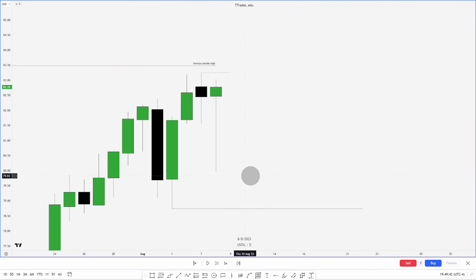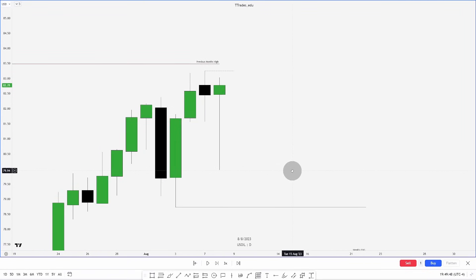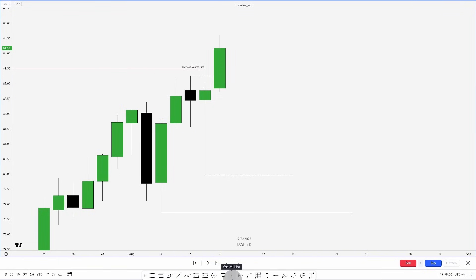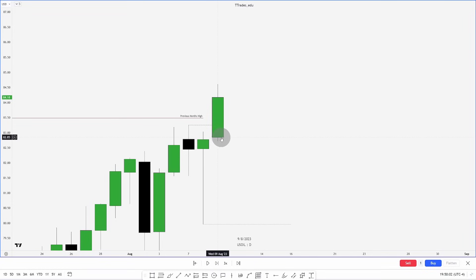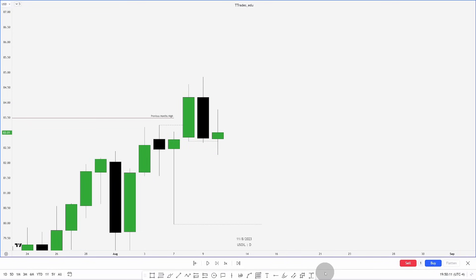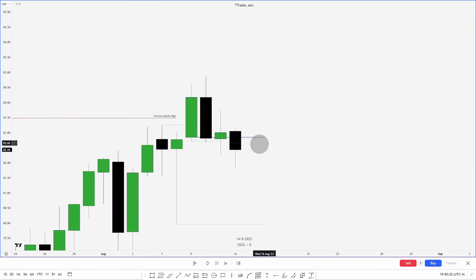Now we're looking at US Oil on the daily chart. We have the previous month's high resting here and a weekly fair value gap resting below us. We just put in a swing high and a swing low. We get a nice full-bodied up-close candle into this point of interest, so if we close below it I would like to see it become an order block — and we do get a close below it.